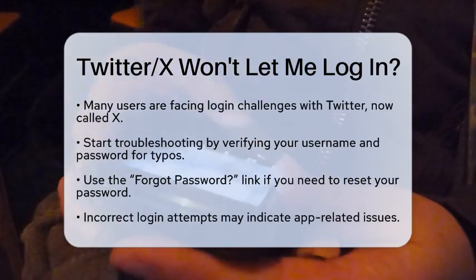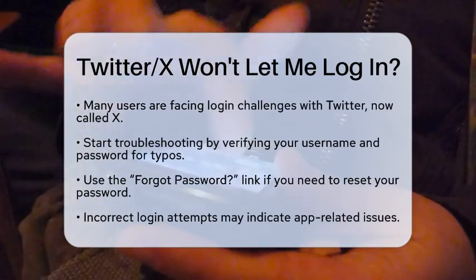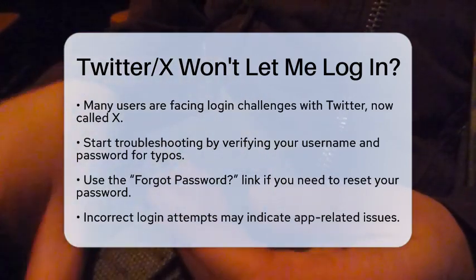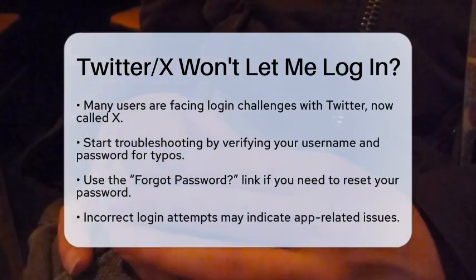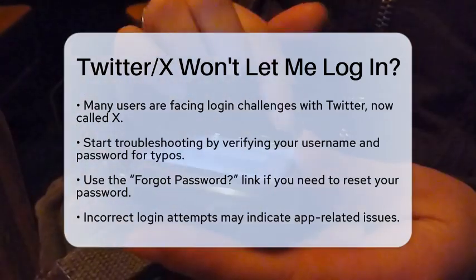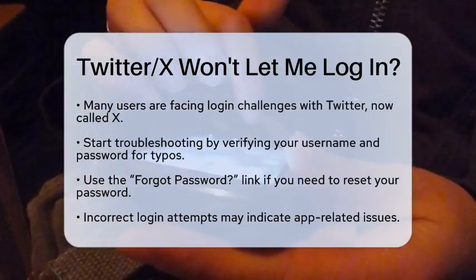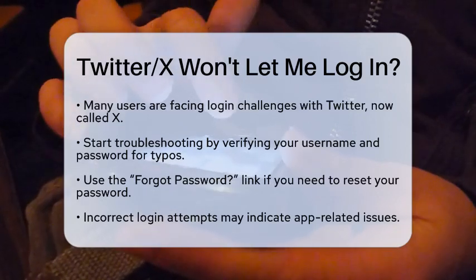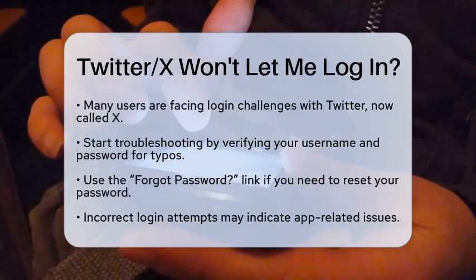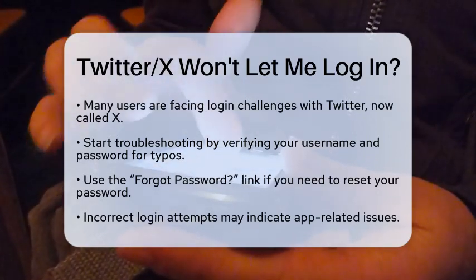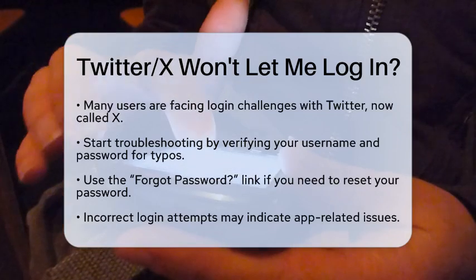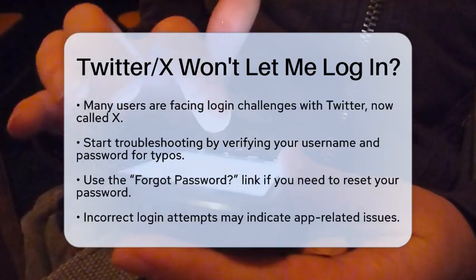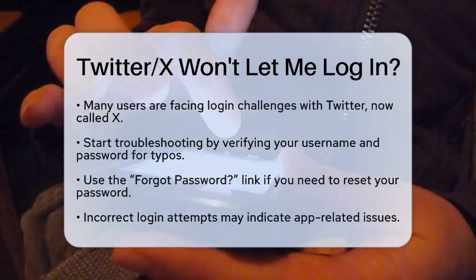First, double-check your username and password. It is easy to make a typo, and that can prevent you from accessing your account. If you are unsure about your password, click on the forgot password link on the login page. This will allow you to reset your password using your email address or phone number.